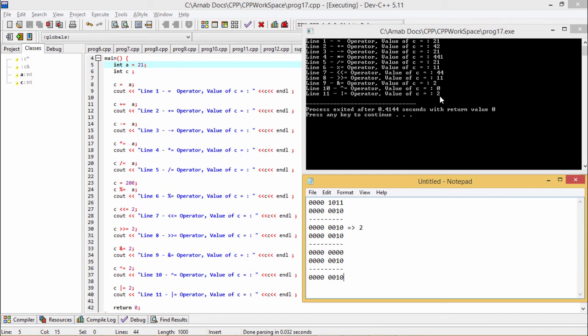In this way we have explained how all the outputs are generated, and the same outputs will be obtained in GNU C++ when you compile the program. We have explained the code with proper tracing showing how the values are computed. Thanks for watching this video.